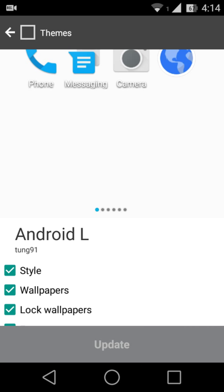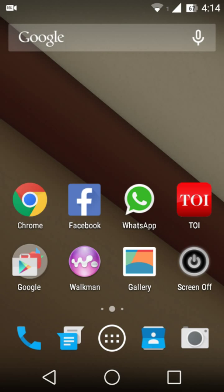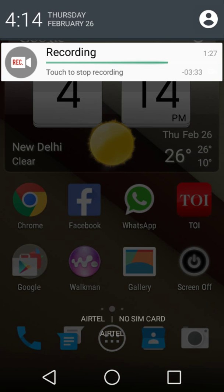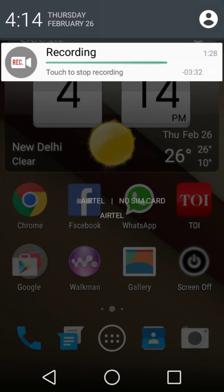There you go. The phone is running on Android L. It's an Android L theme.